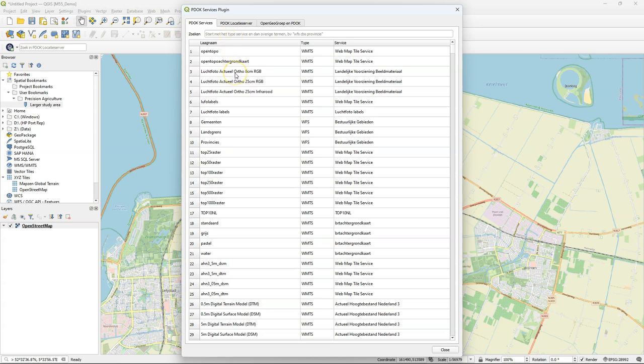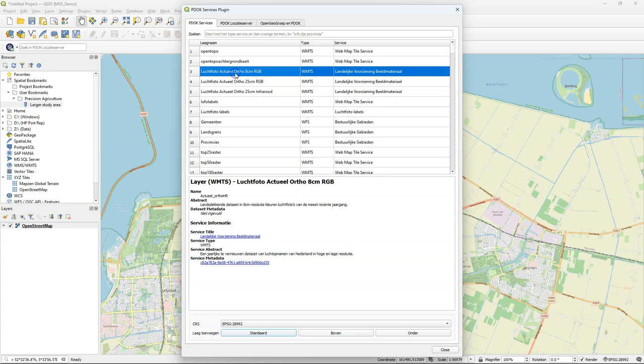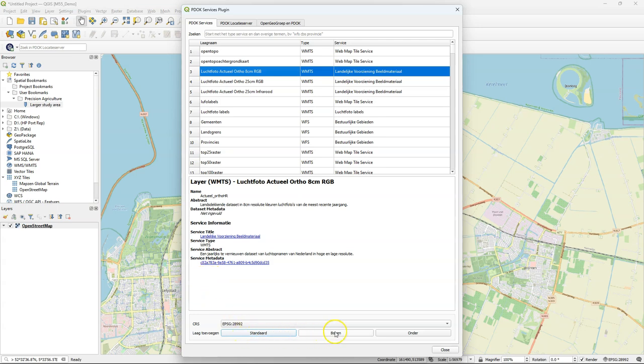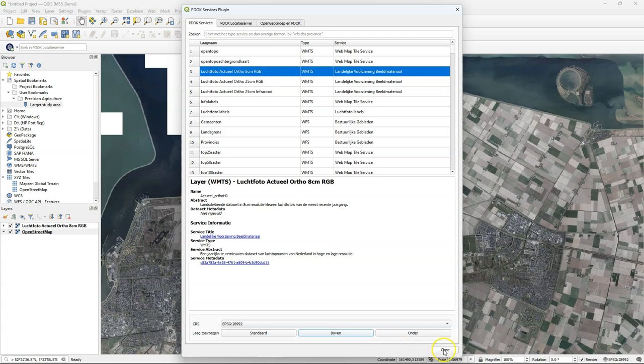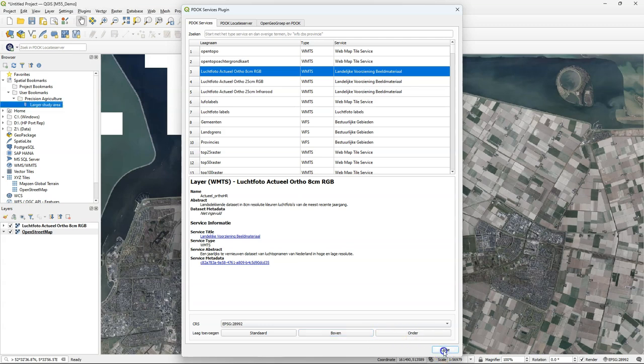Let's start with loading an actual orthophoto at 8 centimeter resolution in RGB. If you click a layer you can find links to the metadata. There are three buttons there. You just open the layer with BOVEN. It means above your active layer and under at the bottom of your layers panel. So here I chose BOVEN so it ends up above.